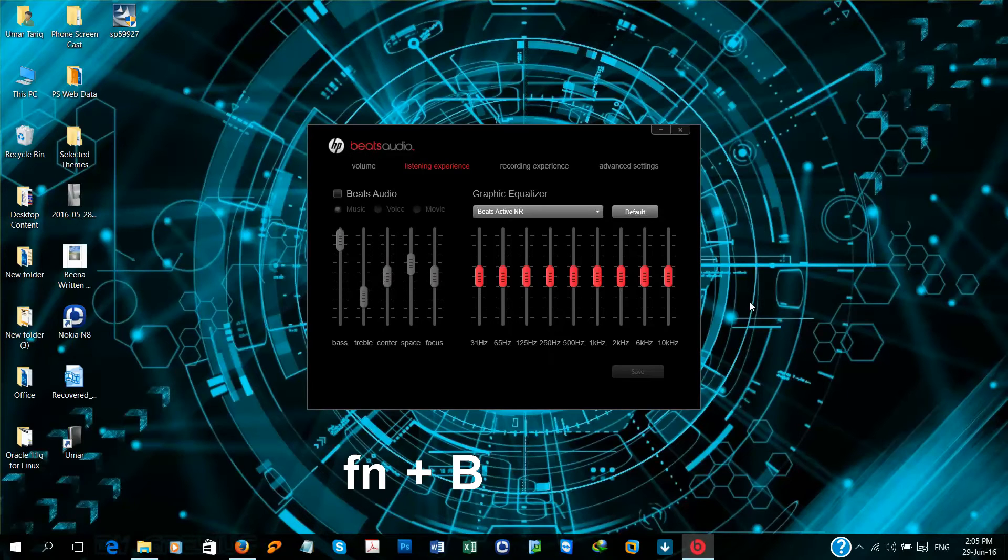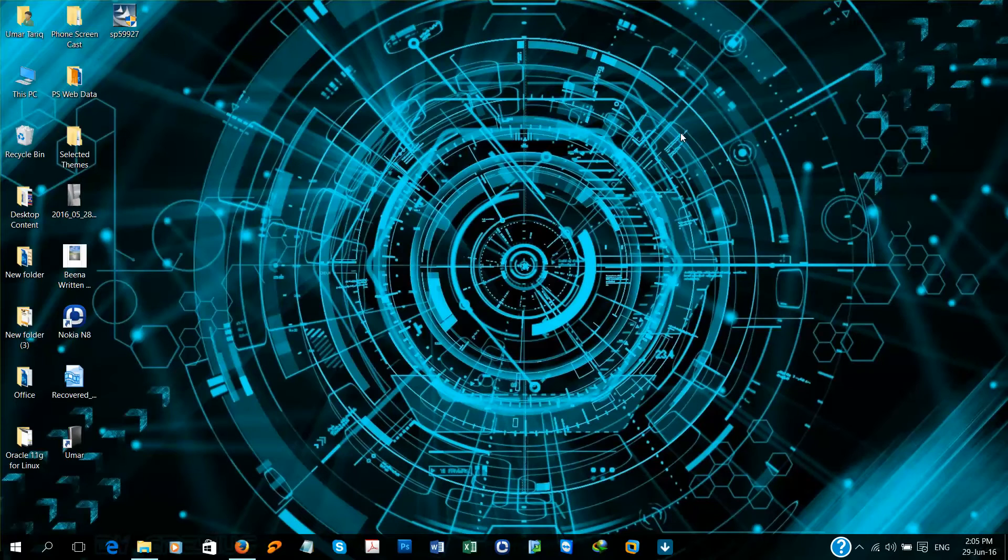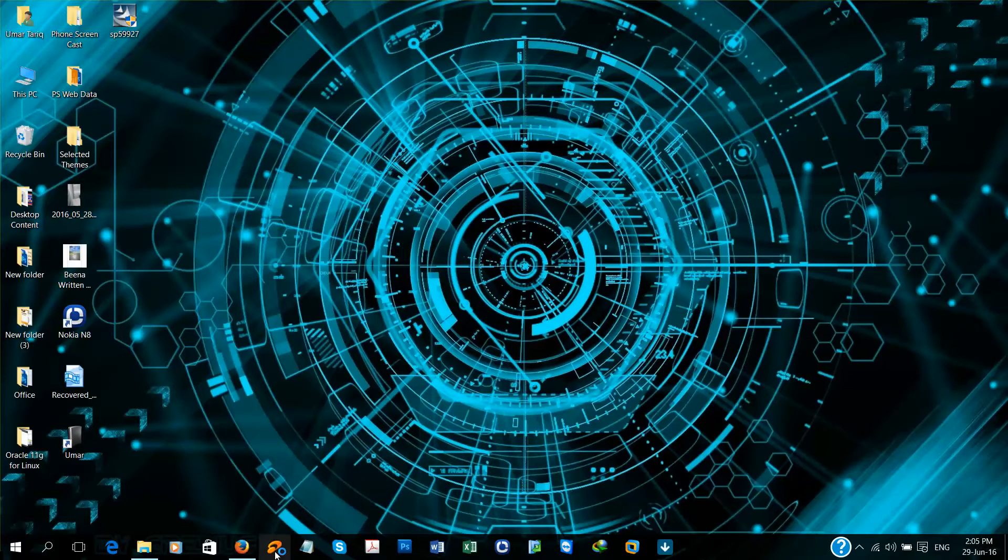Deselect, select, select. Close this window. Now I'm going to play some media to check if the play or pause button is working or not.